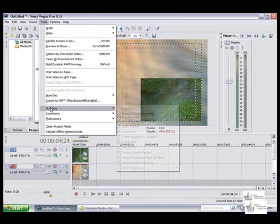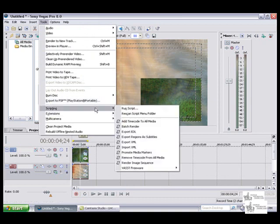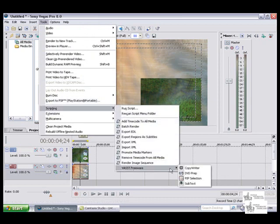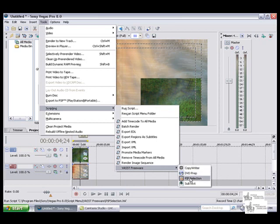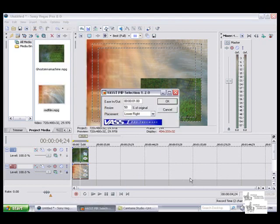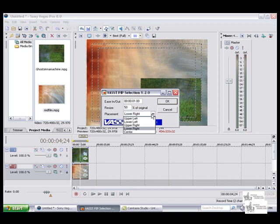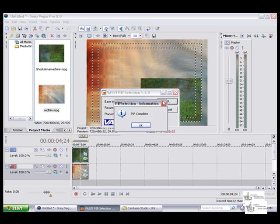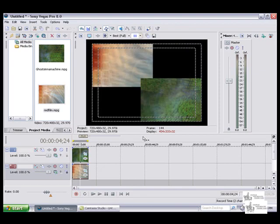By using the VAST script, you will save a lot of time making your picture in picture effect. Basically, now all you have to do is render it out. Here is a sample of what it looks like.